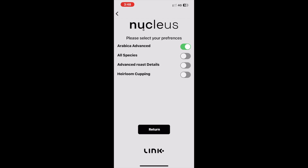Before we start, it should be noted that you must select only one of the first two preferences to be activated at any time. So if Arabica Advanced mode is turned on, please proceed to turn off the All Species selection.